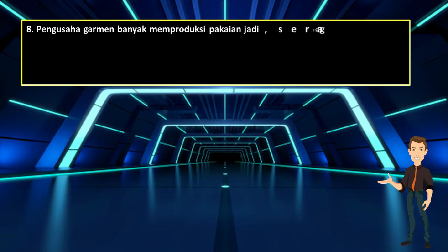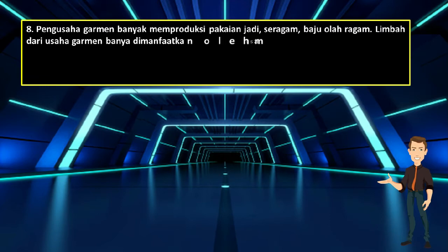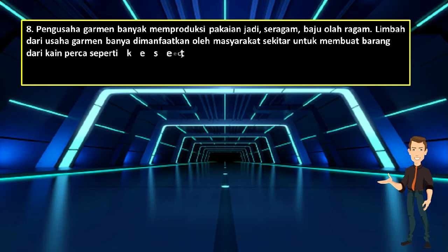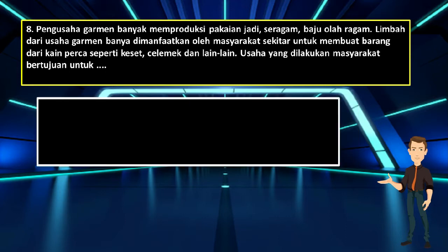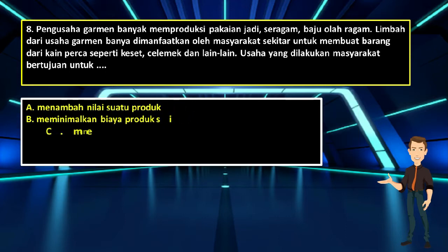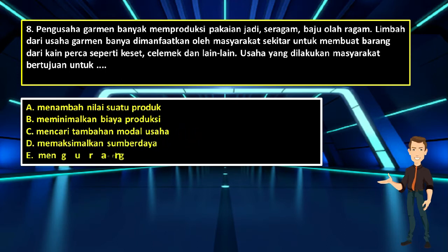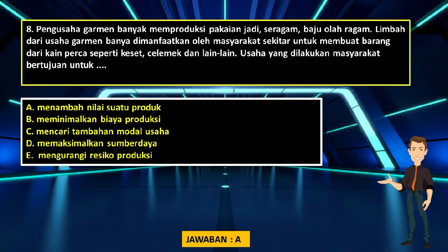Nomor 8. Pengusaha garmen banyak memproduksi pakaian jadi seperti seragam dan baju olahraga. Limbah dari usaha garmen banyak dimanfaatkan oleh masyarakat sekitar untuk membuat barang dari kain perca seperti keset, celemek, dan lain-lain. Usaha yang dilakukan masyarakat bertujuan untuk: A. Menambah nilai suatu produk; B. Meminimalkan biaya produksi; C. Mencari tambahan modal usaha; D. Memaksimalkan sumber daya; E. Mengurangi risiko produksi. Jawabannya adalah A: Menambah nilai suatu produk.